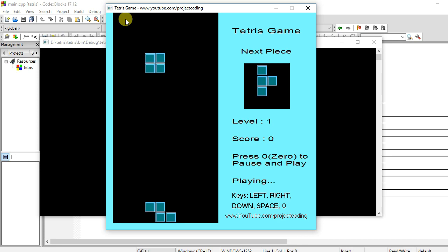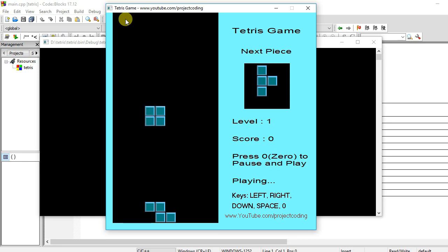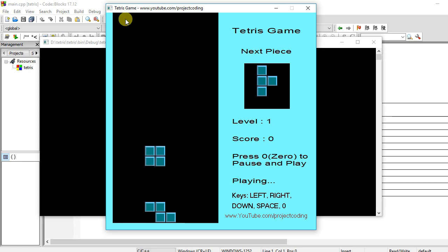So friends, if you want source code and executable file, then type your email ID in the comment box. I will send you a link to download this project.